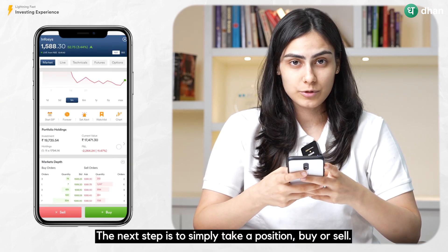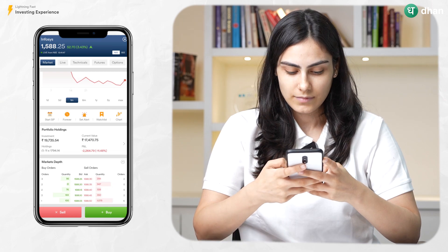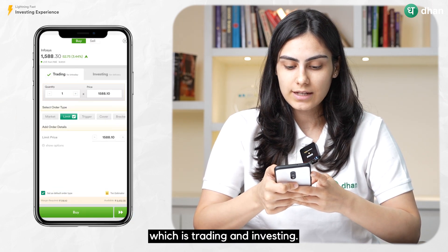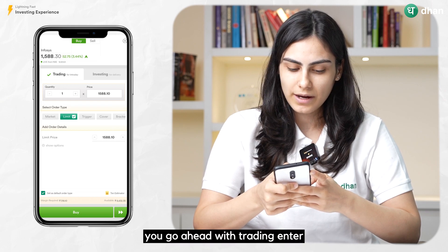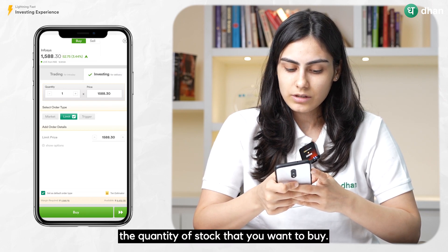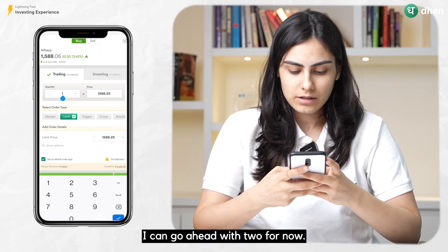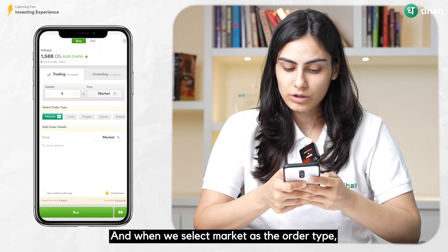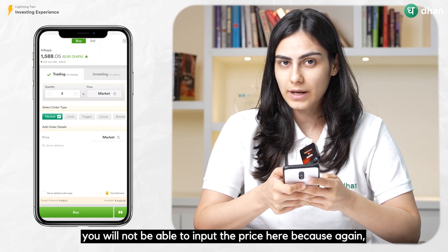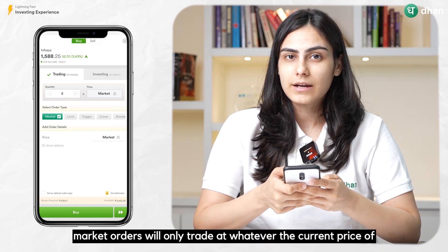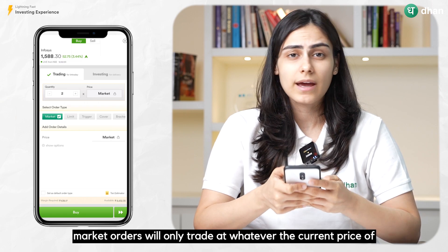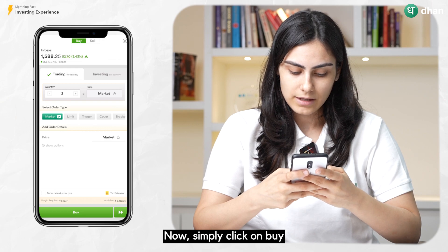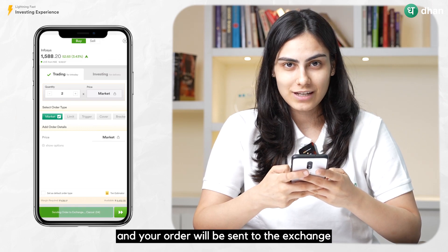The next step is to simply take a position — buy or sell. I'll go ahead with buy. You have two options here: trading and investing. But for now, we'll go ahead with trading. Enter the quantity of stock that you want to buy; I'll go ahead with 2. When we select market as the order type, we will not be able to input the price, because market orders will only trade at whatever the current price of that stock is. Now simply click on buy and your order will be sent to the exchange.